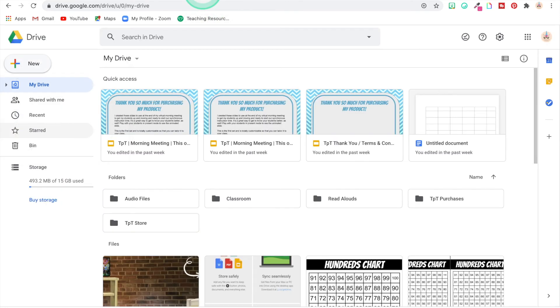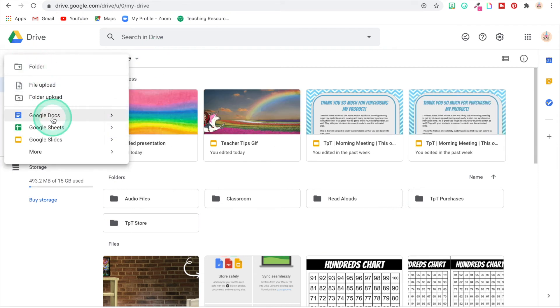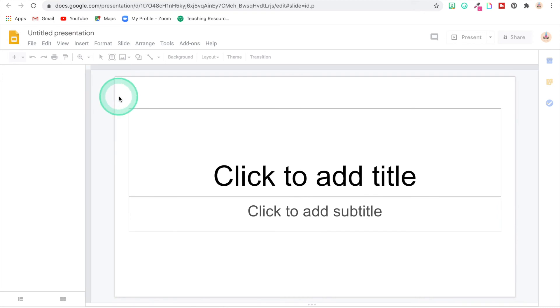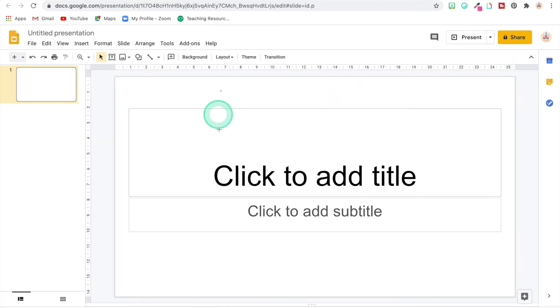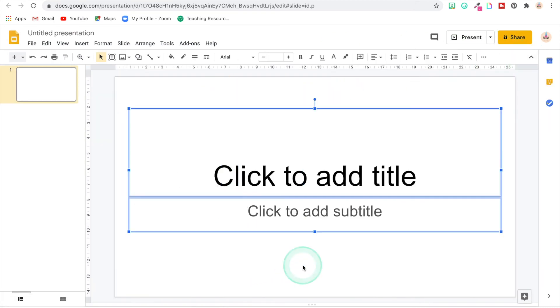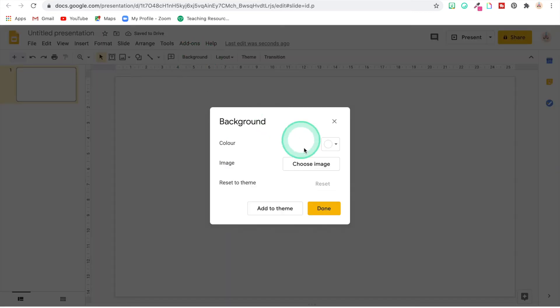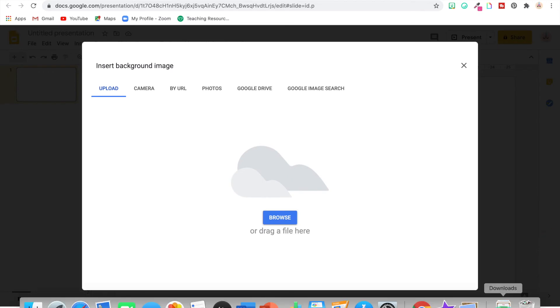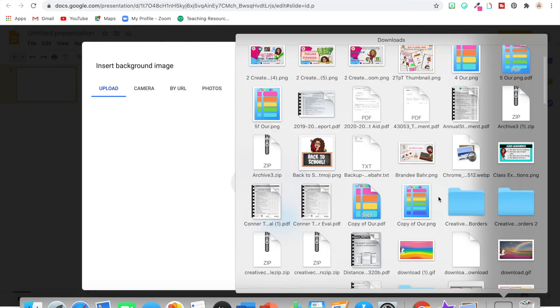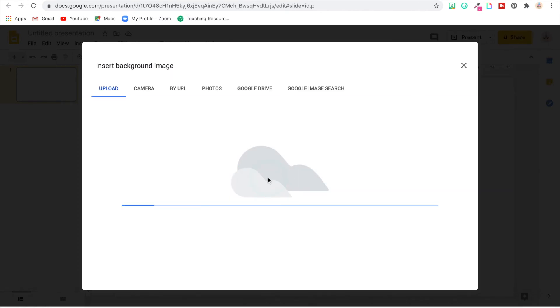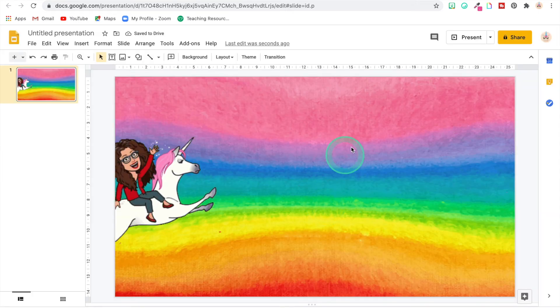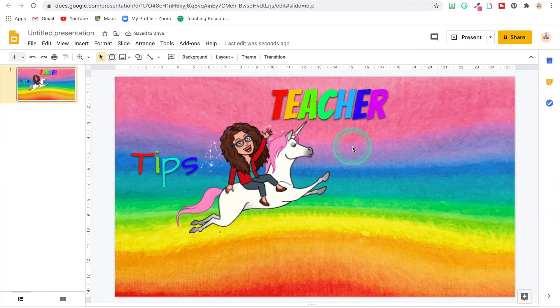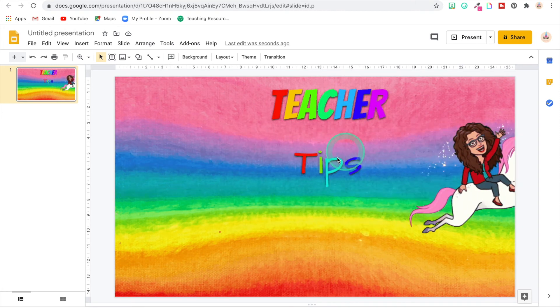And to get it into your Google Slide presentation, you're going to create a new slide. I'm going to get rid of all of this and you're going to add it as a background. There you go.